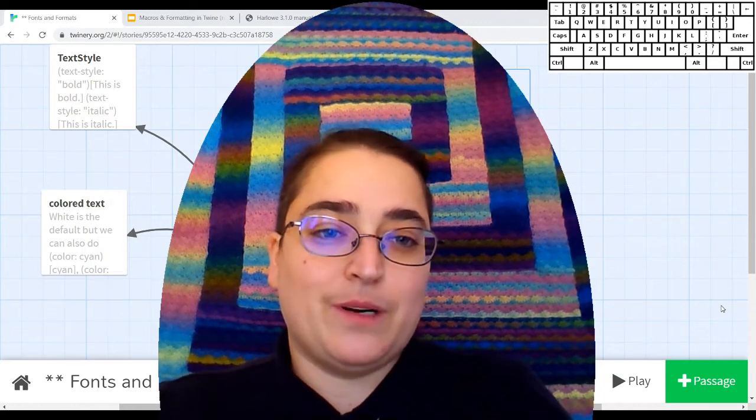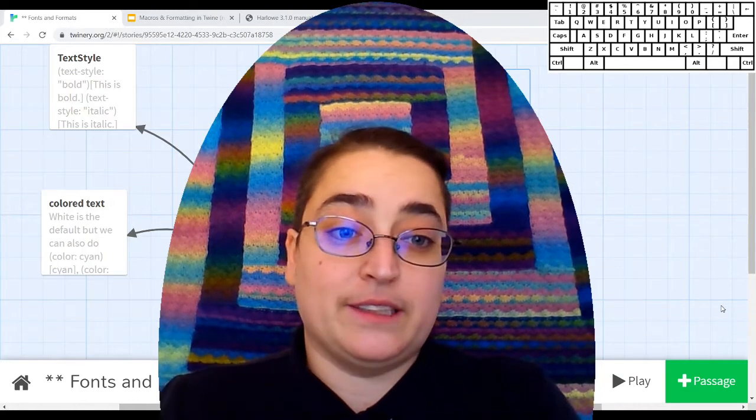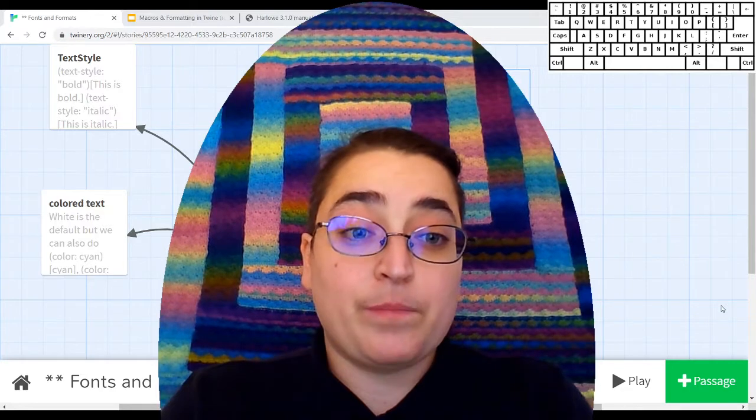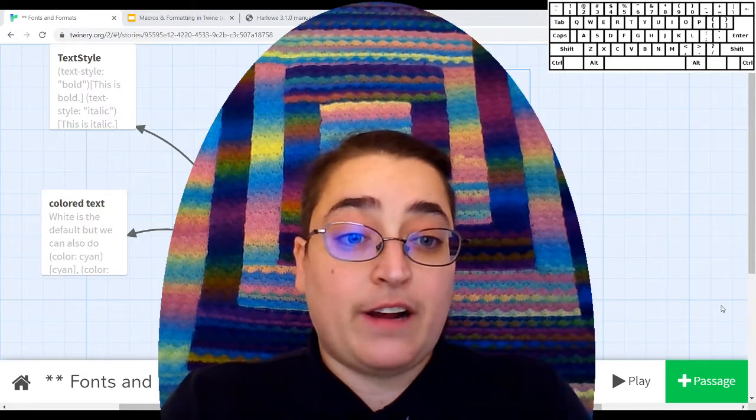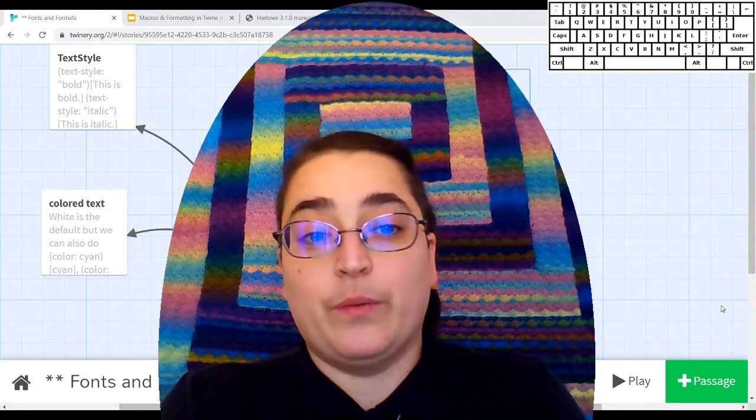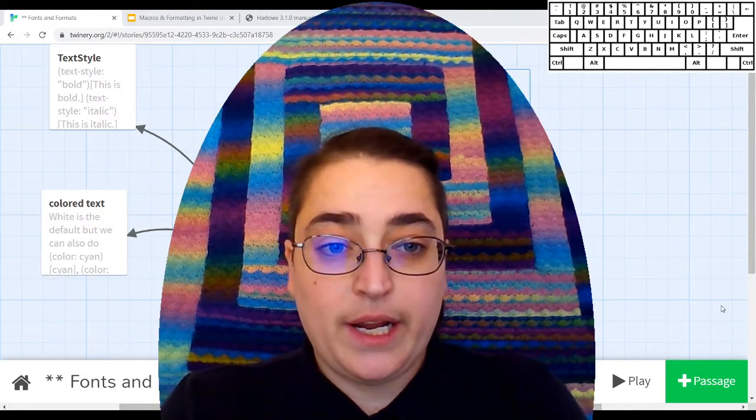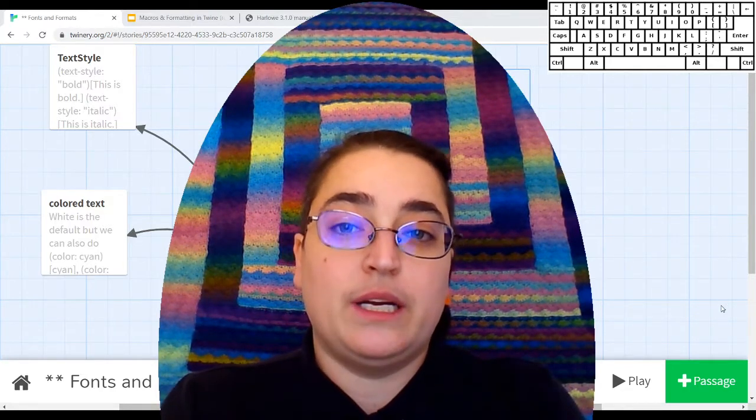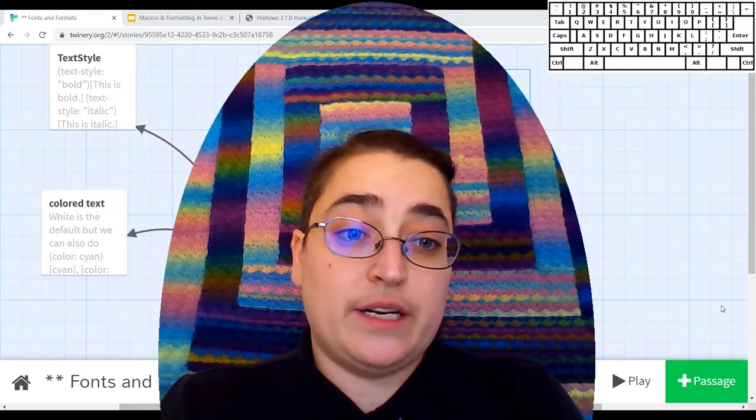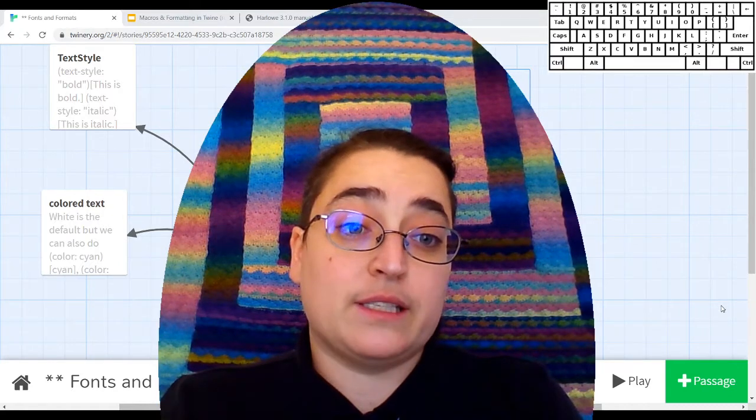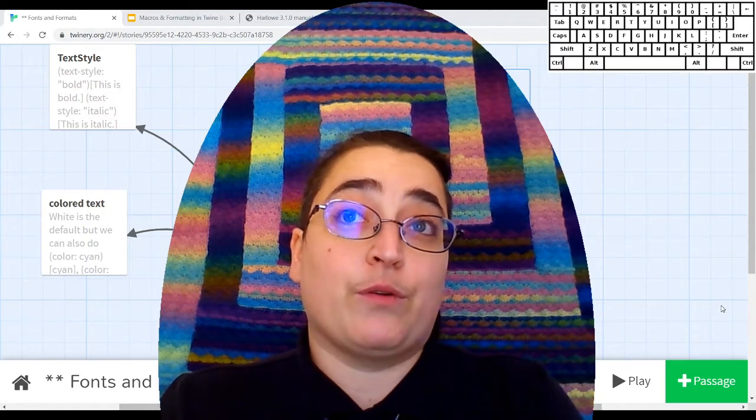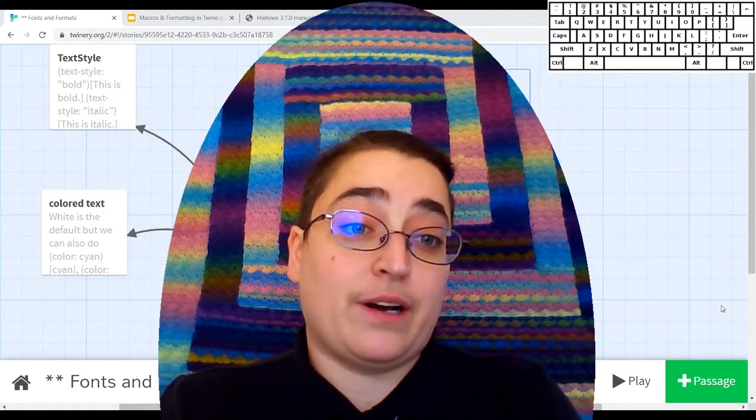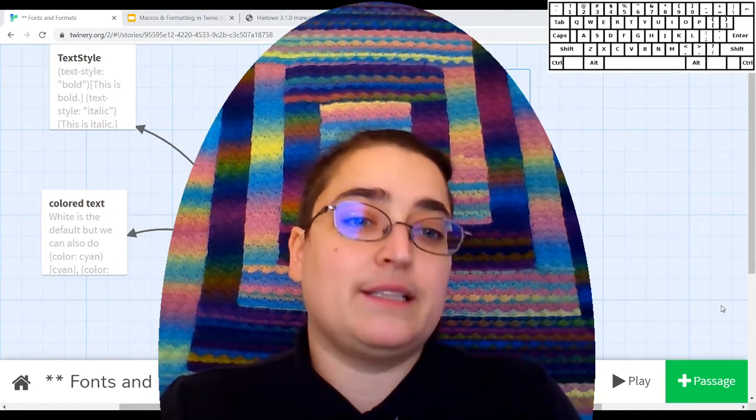Hello. Welcome to Fractal Teaches CS. I'm Kate Fractal, and today we're going to be working in Twine and learning how to change your fonts, your formatting, or the color of your text.